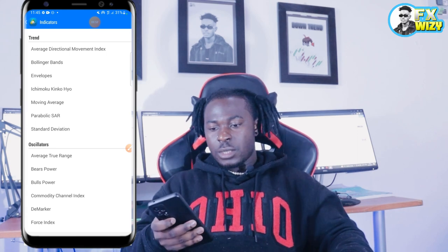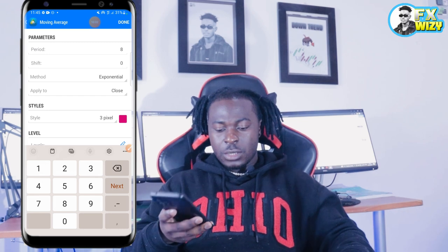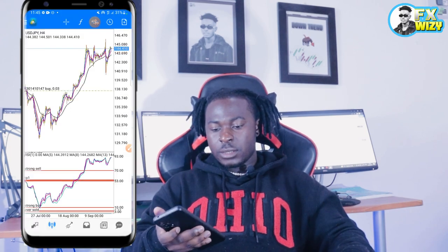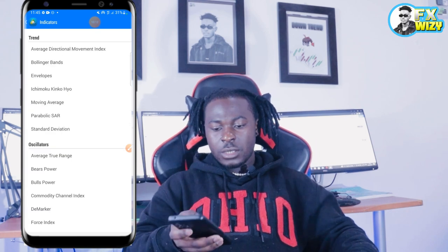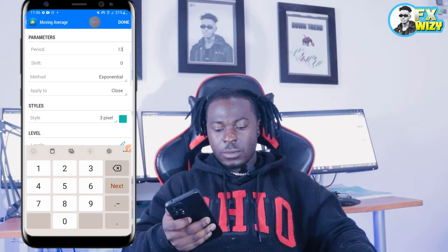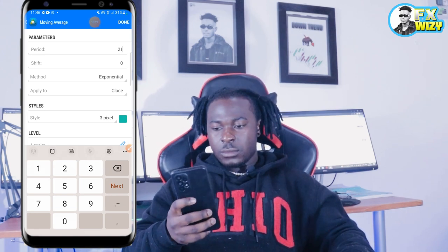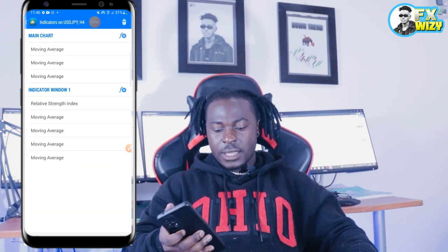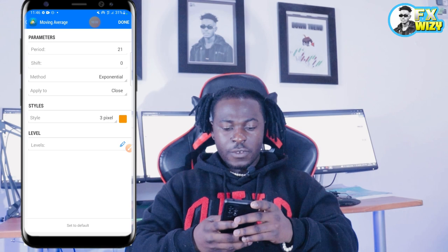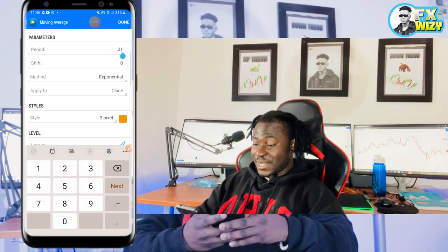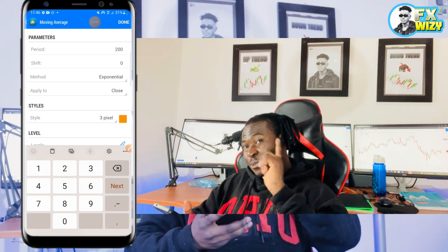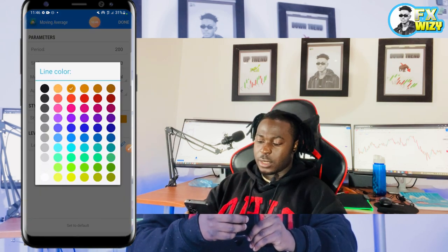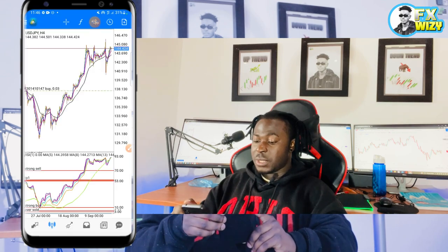Let's add another moving average — period 13. Change the color and press done. Let's add another — this time it's period 21. Change the color again. Make sure you keep changing colors. Now let's add the last moving average, which is the 200 moving average. Change the color — I'm going to give it green because I haven't used green yet. So now we have the full strategy set up on the chart.